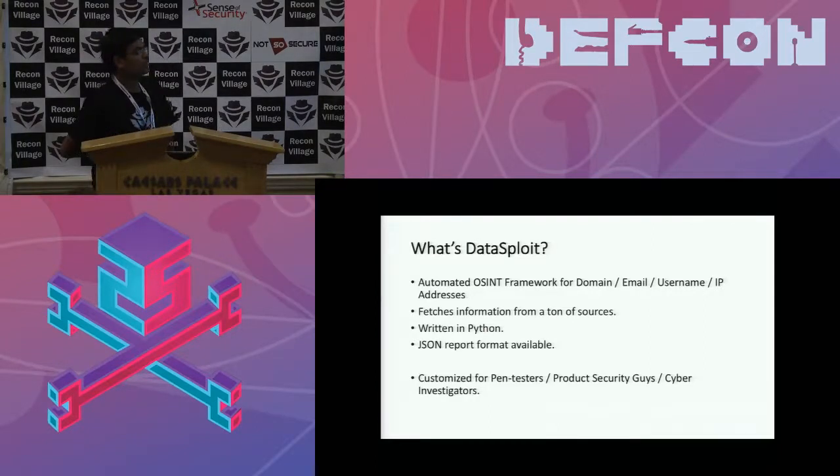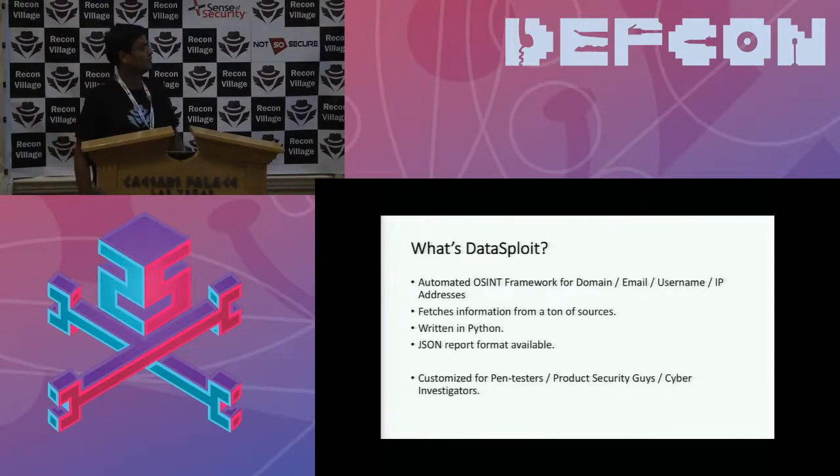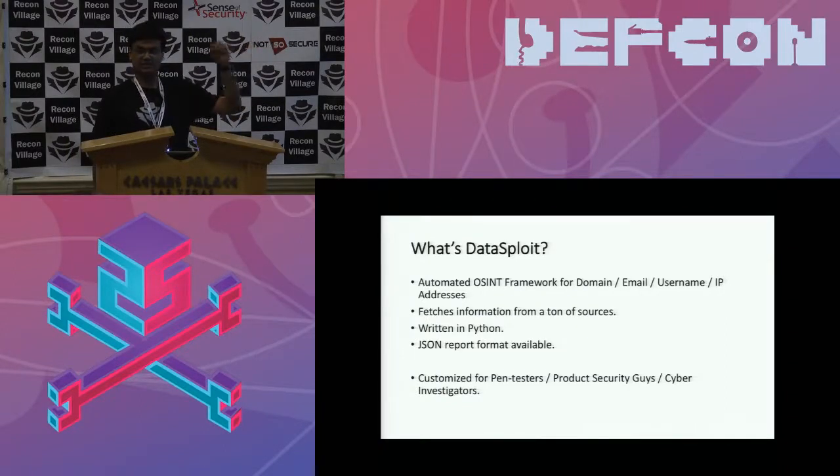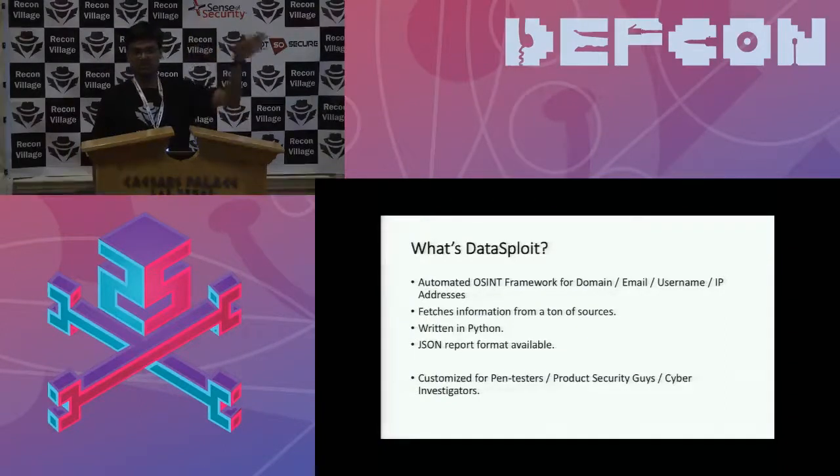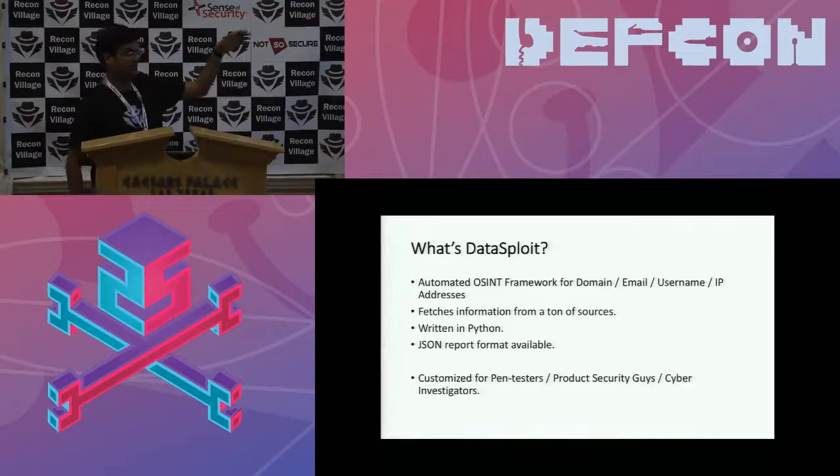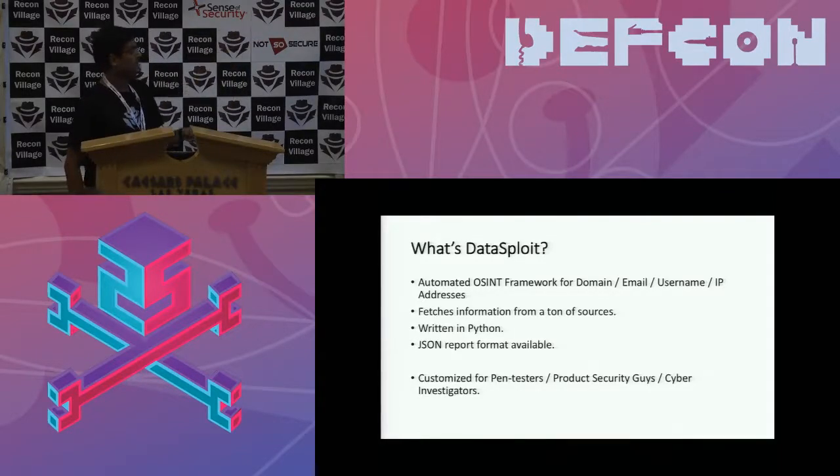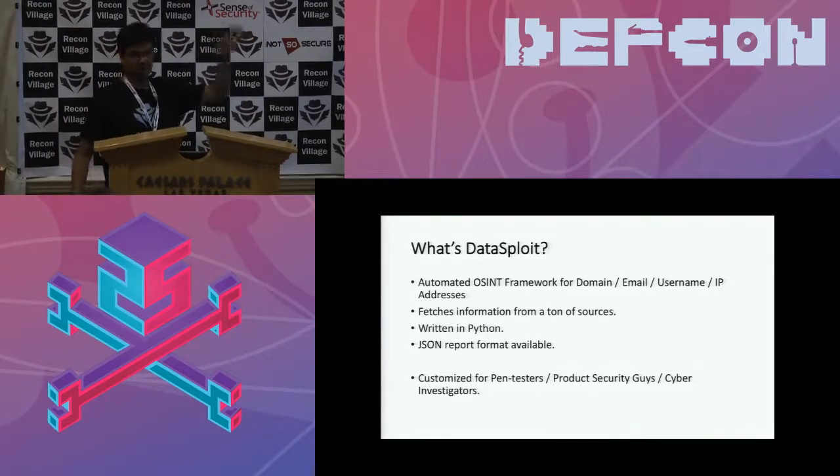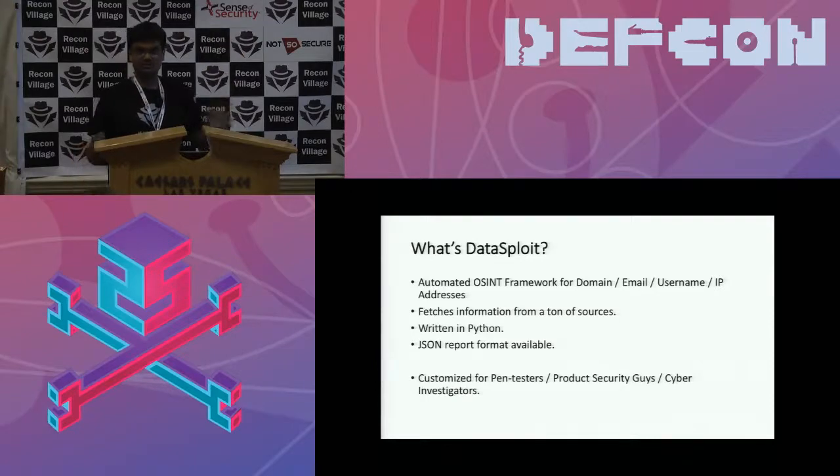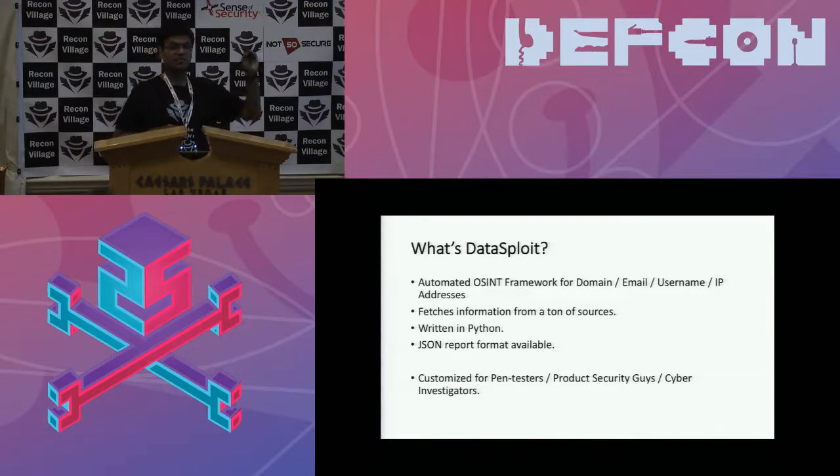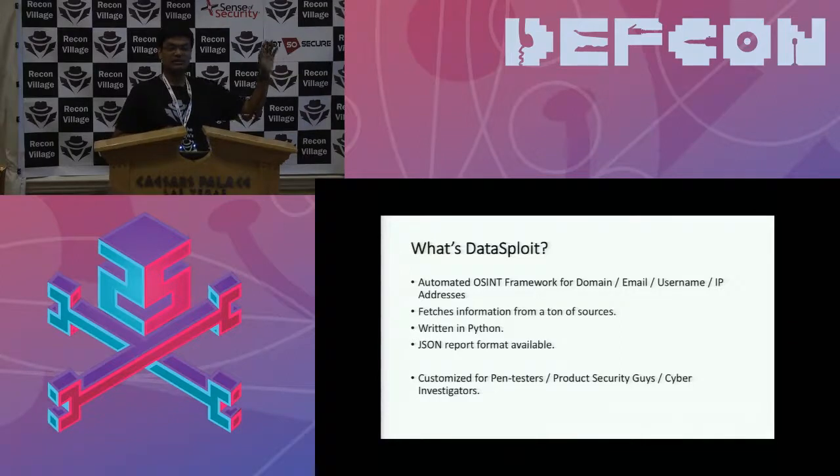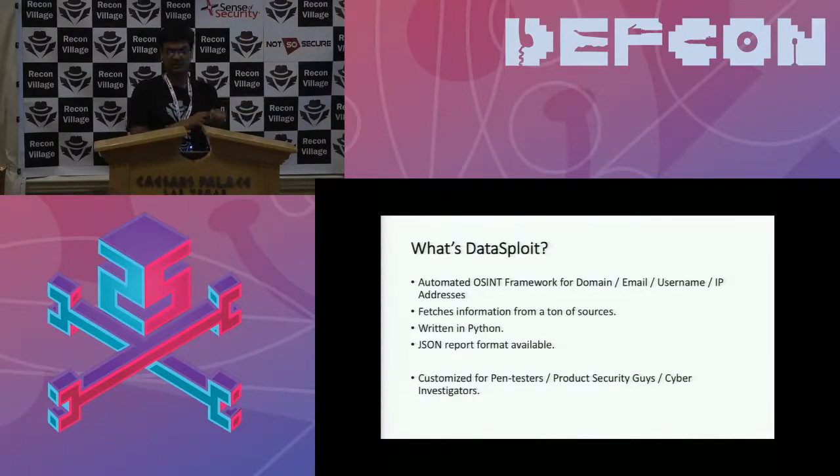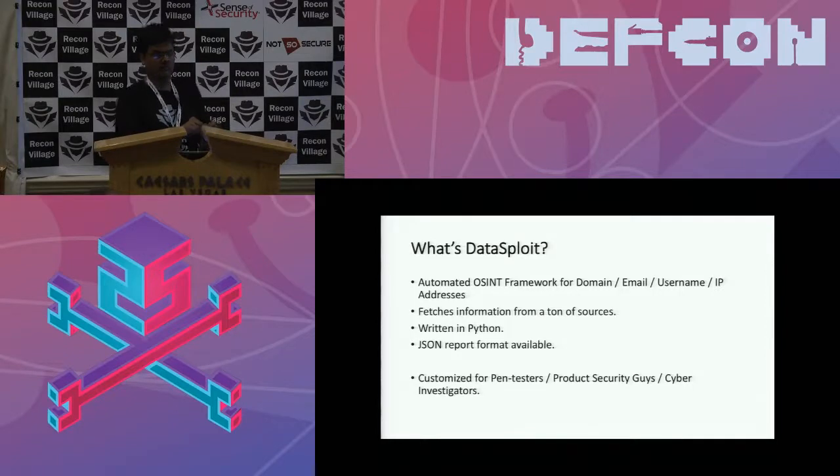So basically we have four major modules called Domain, Email, Username, and IP. So you feed in any of these things like Domain test.com, Email ID, an IP address, or username. And then it fetches these information from a lot of data sources that we have configured behind all the modules. It's completely written in Python and currently it runs either on a console or you can export the output in JSON format.